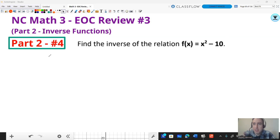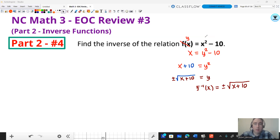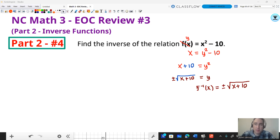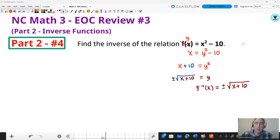We follow the same techniques: change f of x to y, switch x and y, and solve for y. If you think you can do this on your own, pause the video, then unpause to see it worked out. I switched f of x to y and swapped x and y. Then I added 10 to both sides to move the minus 10. I took the square root of both sides to get rid of the square, and since it doesn't specify a restriction, I used a positive and negative square root. So f inverse of x equals plus or minus the square root of x plus 10.